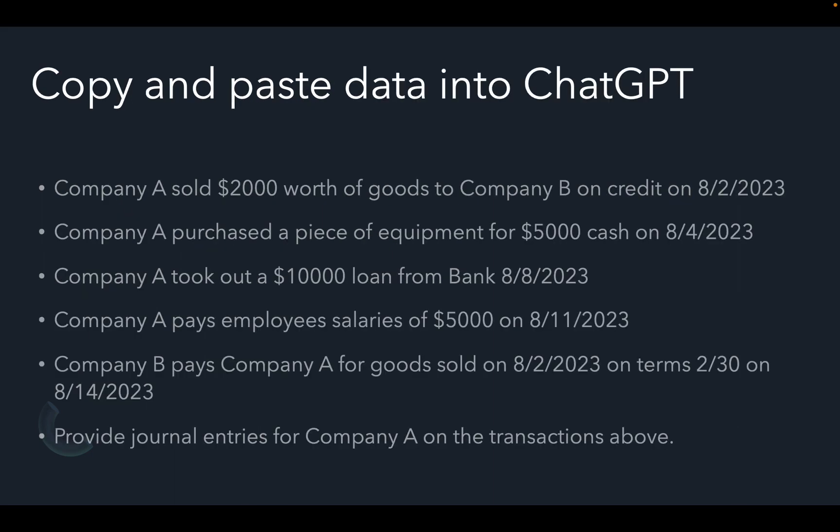To get ChatGPT to provide journal entries for us, it is quite simple. All we need to do is copy and paste the business transactions that took place along with a description of what we would like ChatGPT to do into ChatGPT and let it do the work.